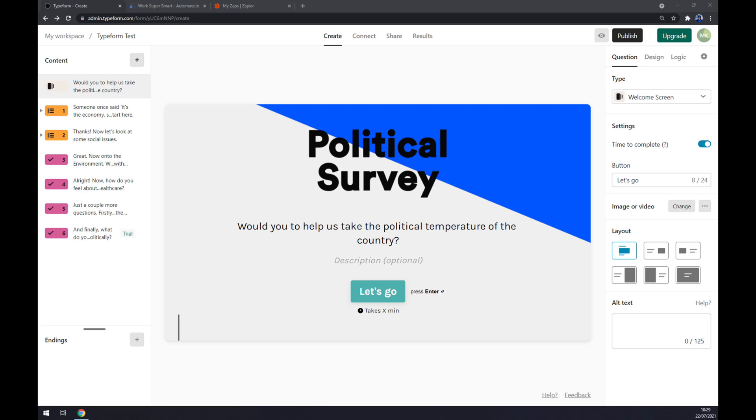Hello guys, my name is Matthew and in today's video I'm going to show you how you can integrate Typeform with Shopify.